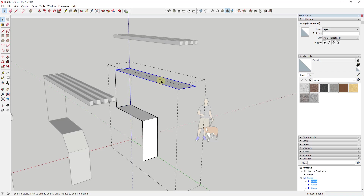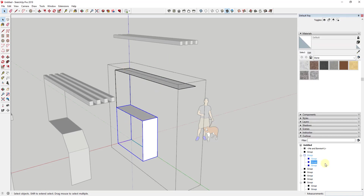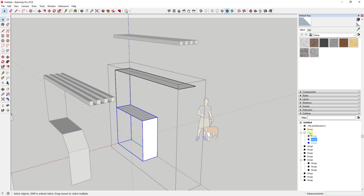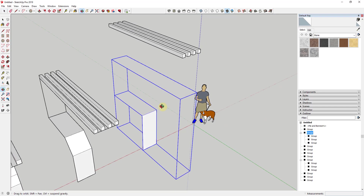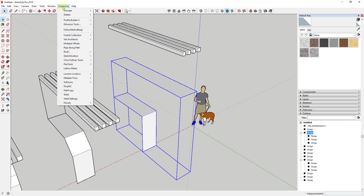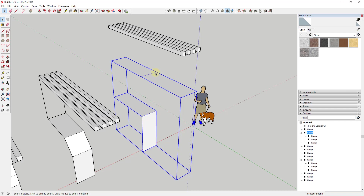So you'll have three groups: your base group, your target lines, and your target group — and all three need to be inside their own parent group. If you look at this in Outliner, you'd see: base face, target lines, and target group, all inside one group. To test if you have this set up correctly, go to Extensions > Flowify and click 'Impose Grid.' If you get edges showing up on your base face, that means everything is set up properly.